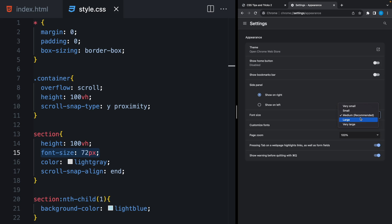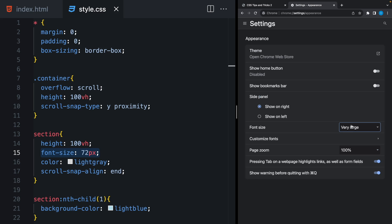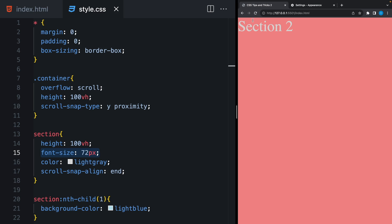I'm gonna open my browser settings and find the font size. By default, it's medium. But some people, including my mom, using their computers and phones with the large font size. But if I change here, nothing happens because we fixed our font size to 72 pixels. And it never changes.